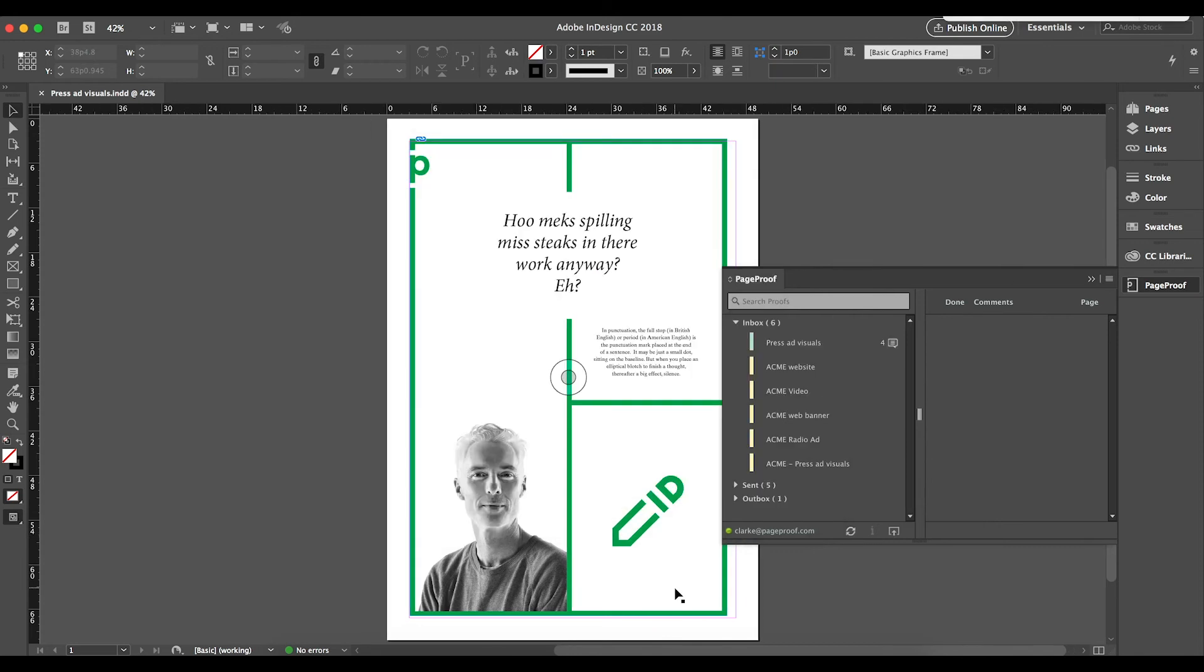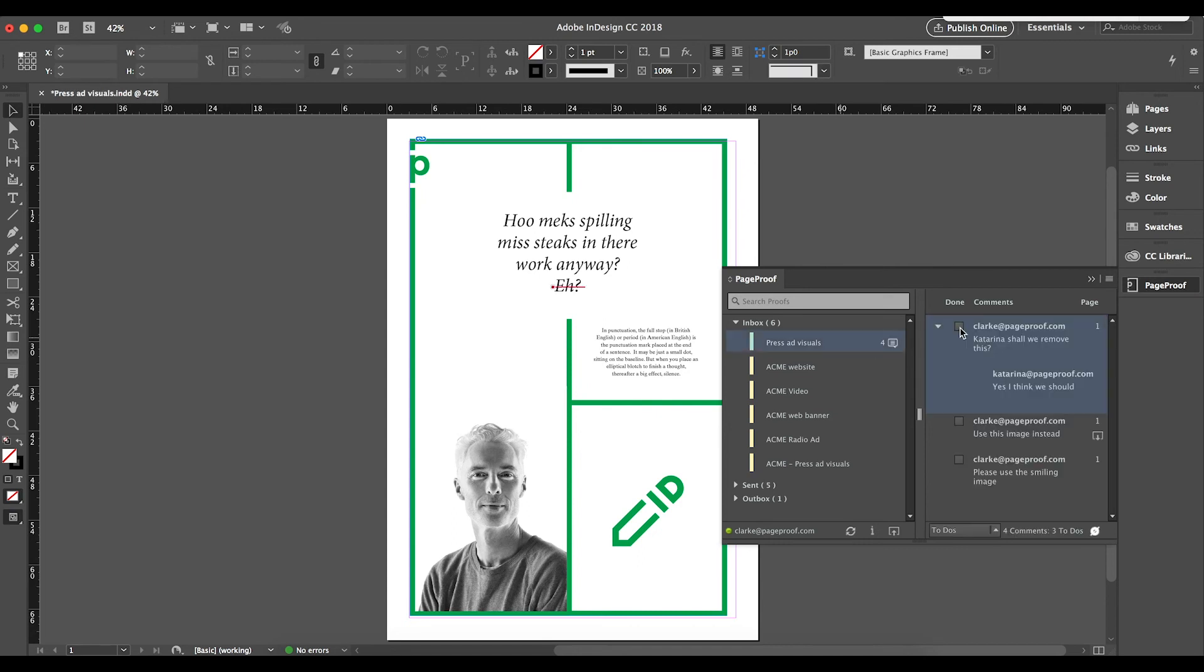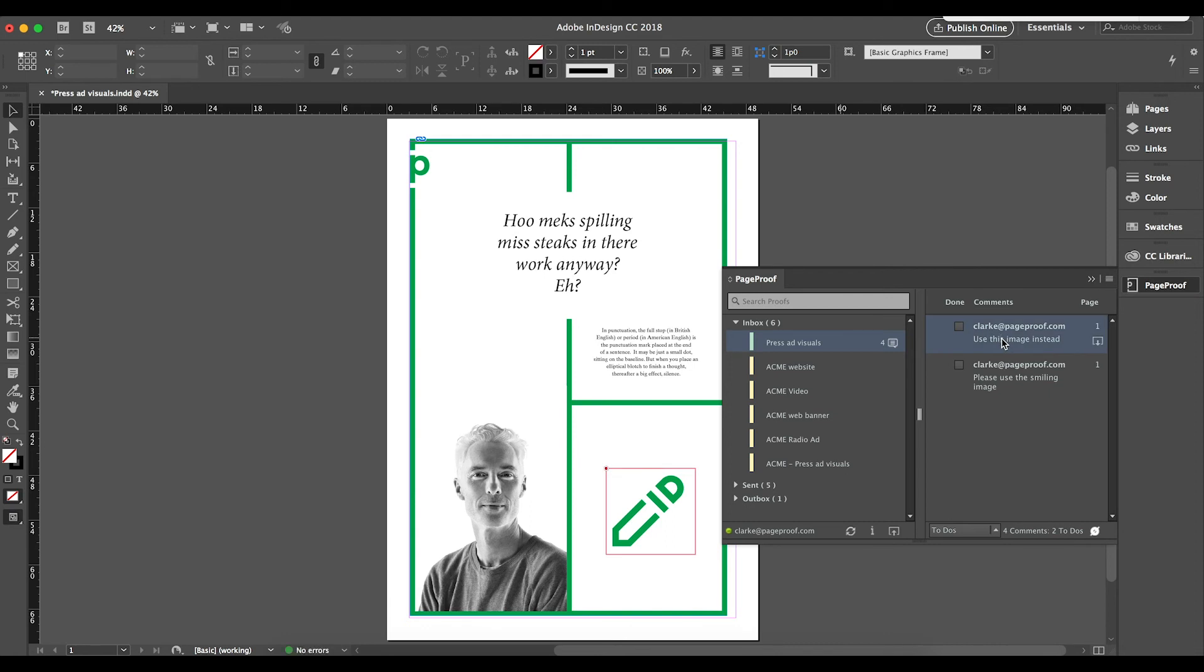Once a proof has been returned with a to-do list of changes for actioning, bringing through the comments is as easy as opening the comments, seeing the highlighted change overlaid on the artwork, and marking each change as Done.